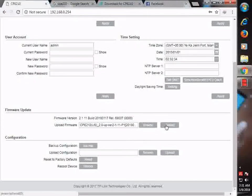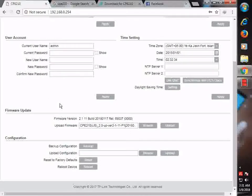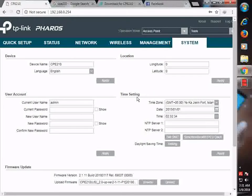After uploading, the CPE will tell you if you want to restore the default settings. You are going to click here, yes. After that, you are going to reconfigure.